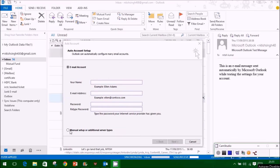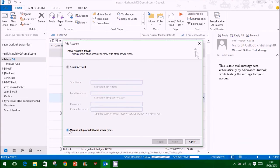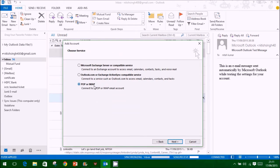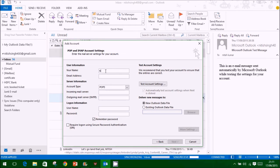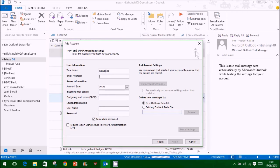You can also manually set up email servers in this alternate way. Enter your name, email id, account type, mail server address for incoming and outgoing and password.